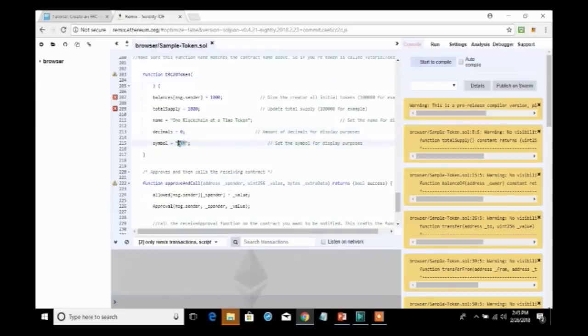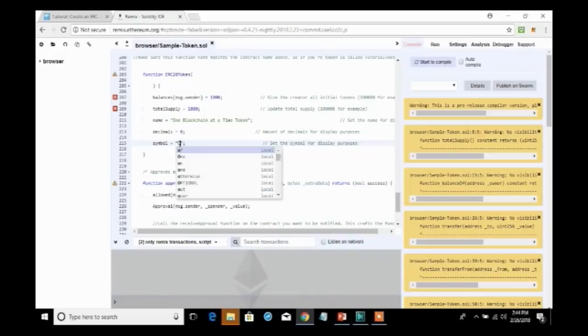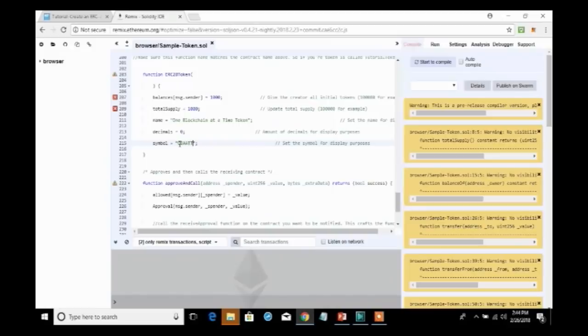We also will need to specify the symbol for this token we are creating. And because we're calling it one blockchain at a time, let's call it one blockchain at a time token. So, that's going to be the symbol for this.